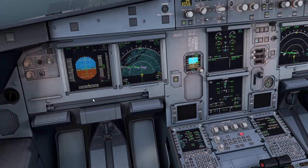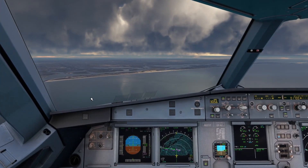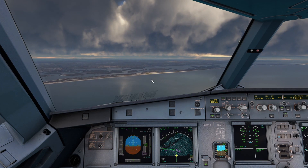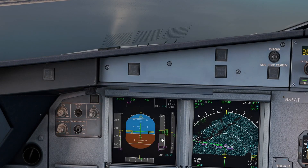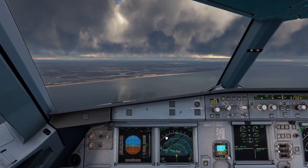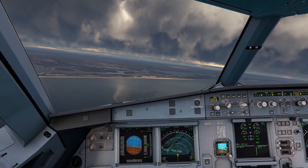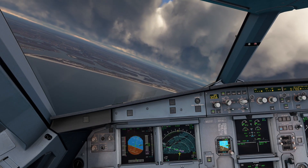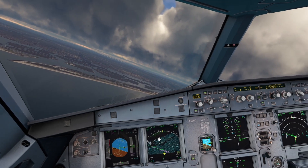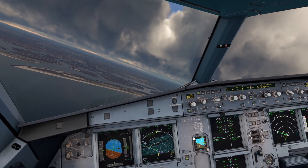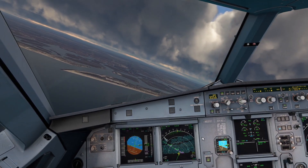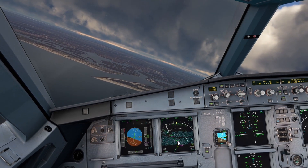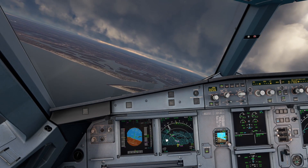Activate approach phase. Now it's essentially going to slow us to our green dot speeds all the way in. We can go ahead and pop flap 1 whenever we get down under that amber eyebrow there. This video is essentially a video in the series of how to shoot an ILS approach in the Phoenix A320. So if you're looking for that, you're in the right place. As we turn onto our final approach course, we're going to go ahead and arm the localizer.